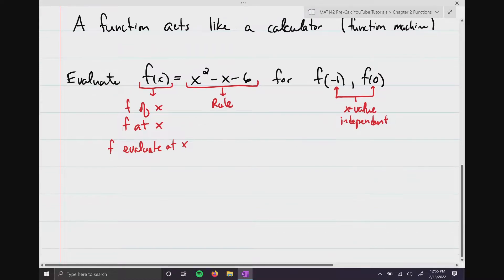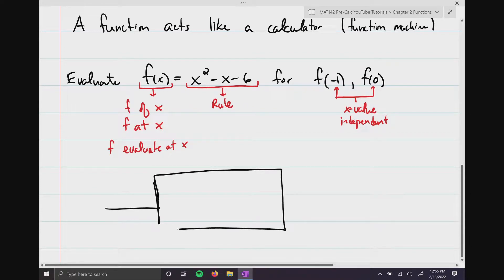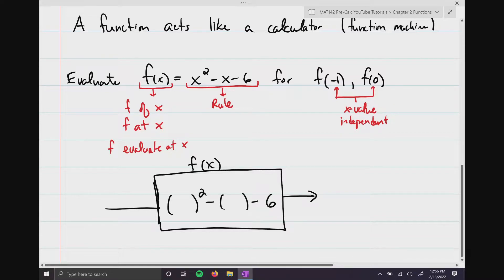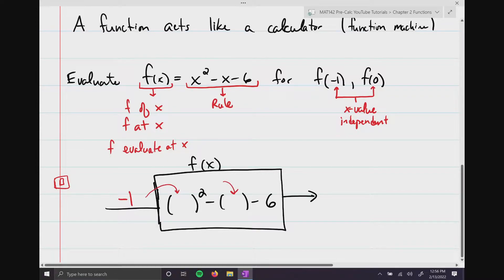If we think of this as a function machine or calculator, I'll draw a big box representing f(x) — that's the machine. The function f(x) is defined by the rule x² - x - 6, but I put parentheses where the x's are. Then I substitute in -1, and the number falls into those spots.